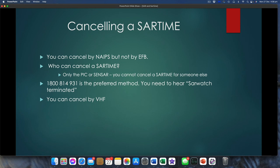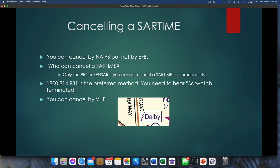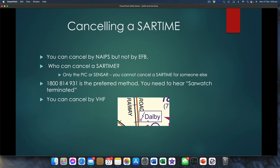You can also cancel it by VHF. Call up Centre and say: 'I have a SAR time for arrival Dalby, Tecnam 7440 has landed Dalby, cancel SAR.' They will then say to you: 'Dalby SAR watch terminated.' Again, you need to hear that phrase. I've included this little lightning bolt symbol here — we see it on our maps all the time, beside the airfield name. That lightning bolt tells you that you will have VHF comms with the nominated area on the ground. If it's not there and you can't get phone contact on the ground, at least you can still get in the aircraft and cancel it by radio before you taxi in.